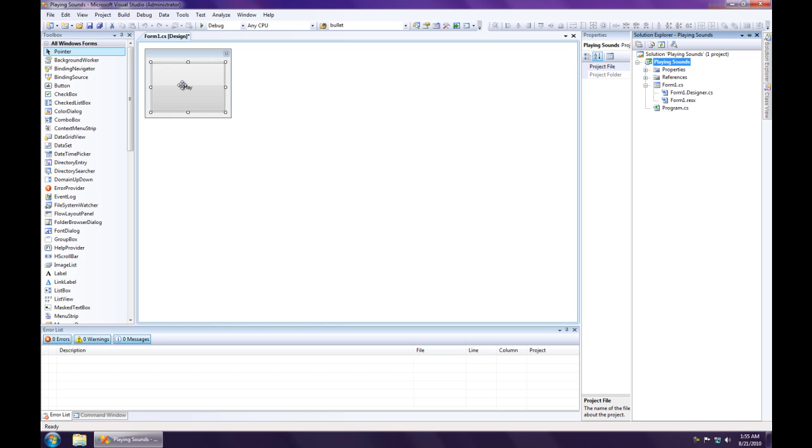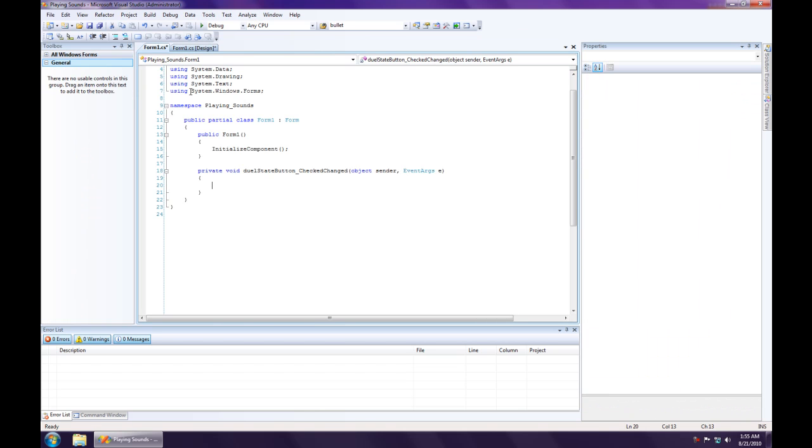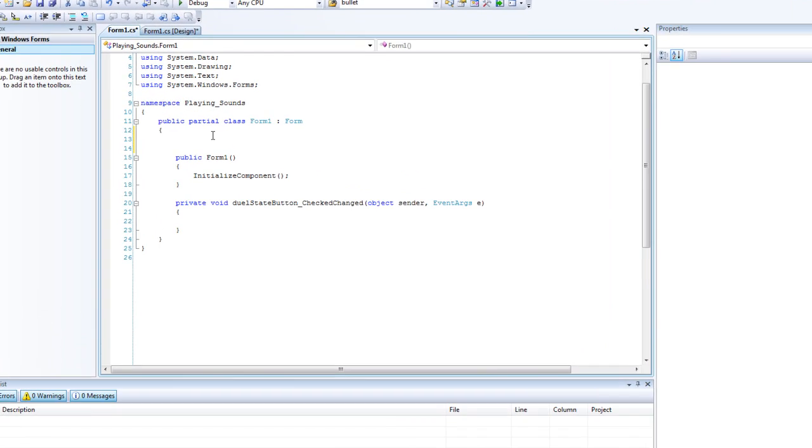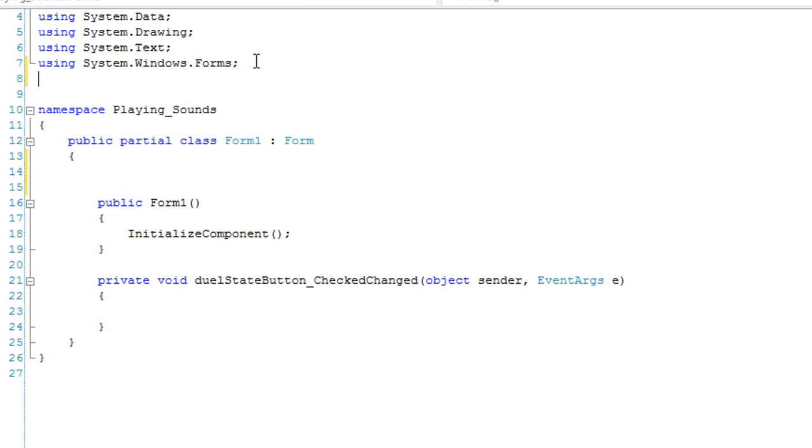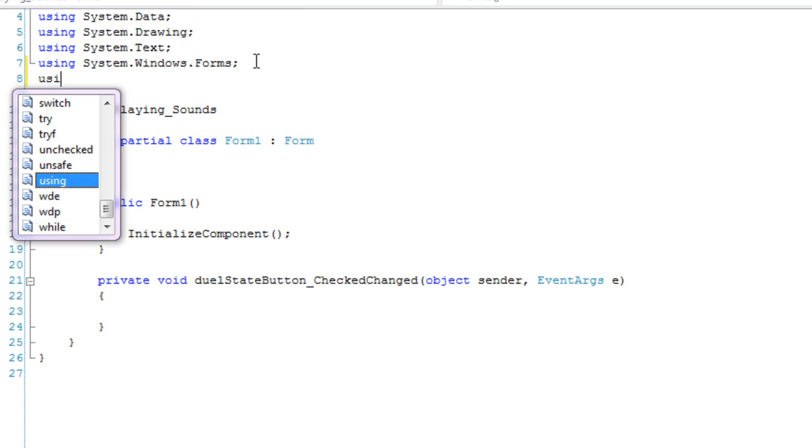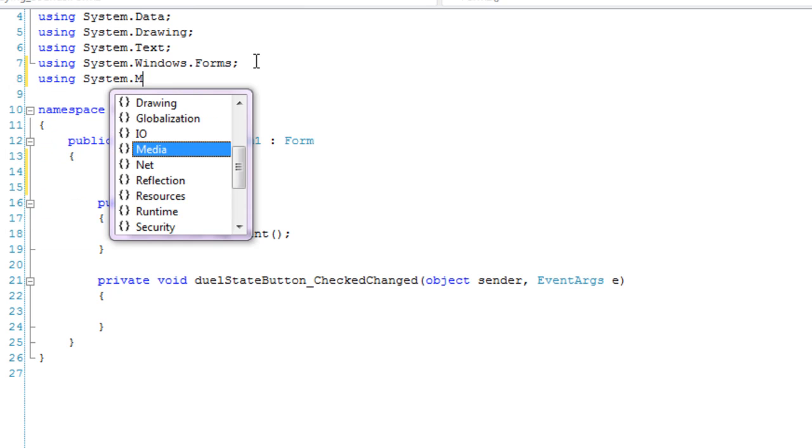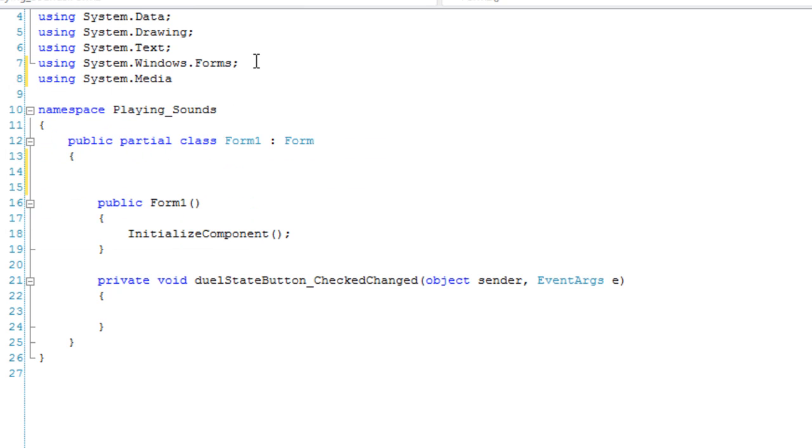So I'm going to double click on the play button to generate the click event handler and open up the code window. And up top, before we start writing into the event handler, we're going to add a using statement. And we're going to say using system media.